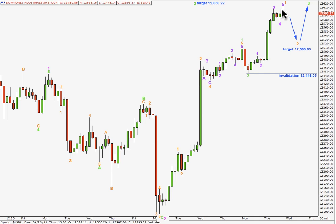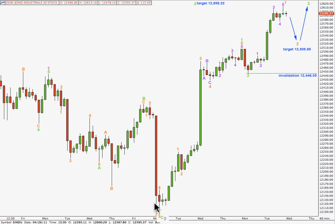Within wave 1 orange here, wave 3 purple has no Fibonacci ratio to wave 1, but wave 5 purple is 5.44 points short of equality with wave 1. This third wave is longer than 1.618 the length of wave 1 but it's not close enough to say that's a Fibonacci ratio between them. Within wave 1 green here, this third wave at orange degree is 22.48 points longer than 1.618 the length of the first wave, and the fifth wave has no Fibonacci ratio to either wave 3 or wave 1.